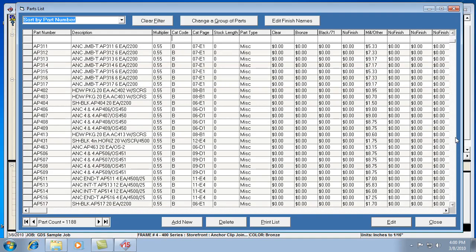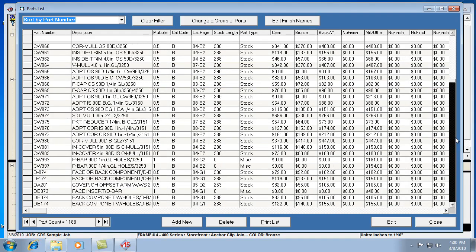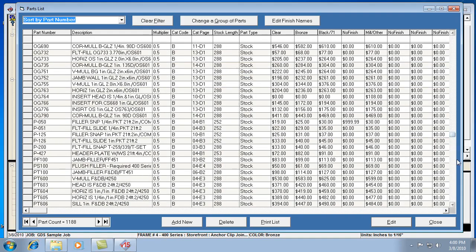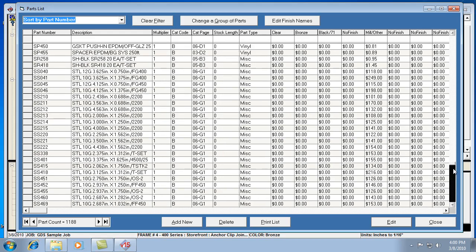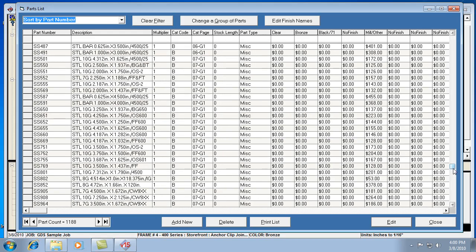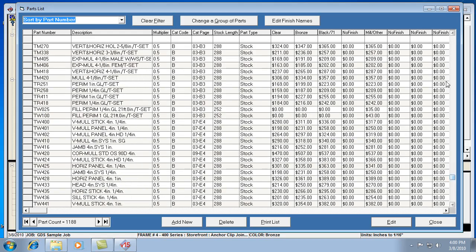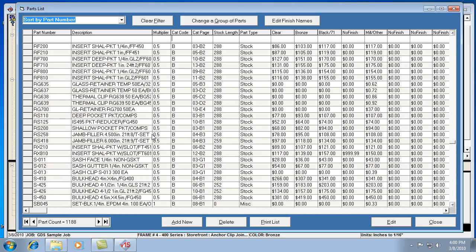You can actually just page through the list a little bit and kind of see what the different codes are. It looks like this one is all B's. So it depends on the catalog and how it's configured. But the page number thing, or the catalog's page code, is helpful.